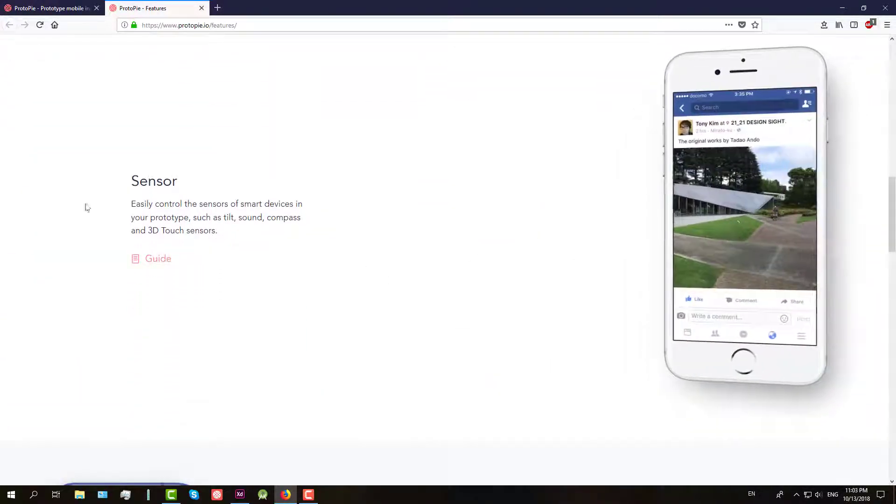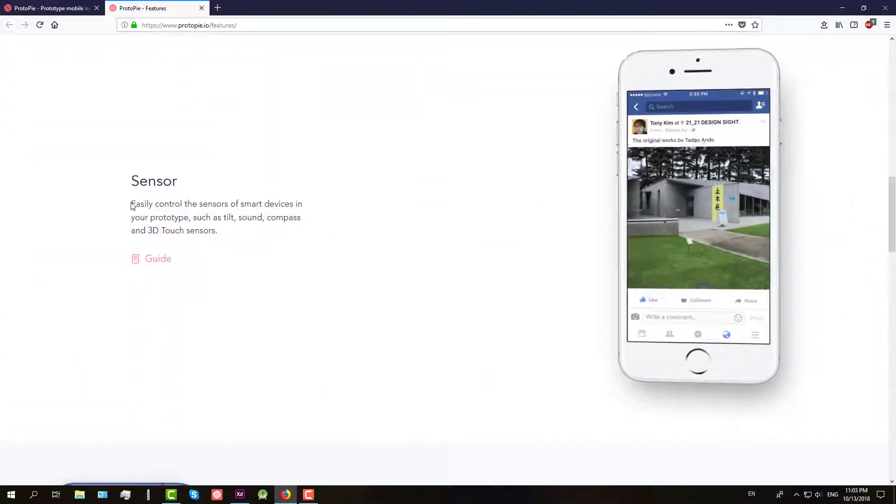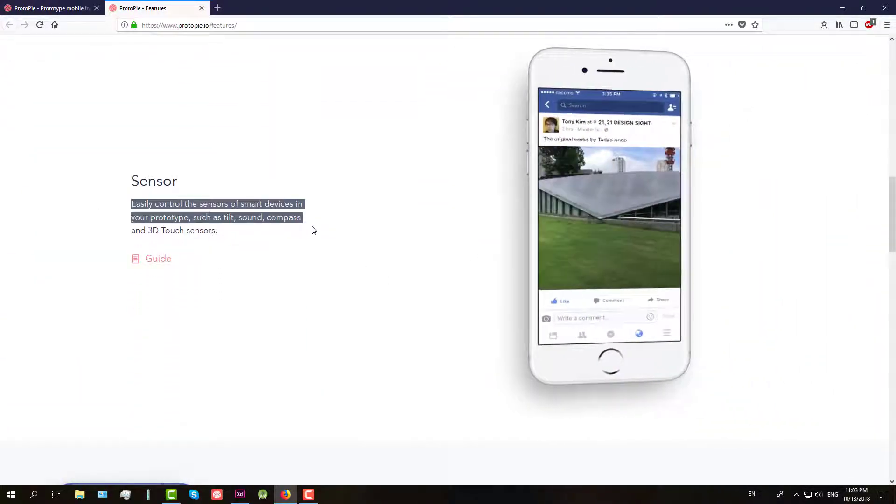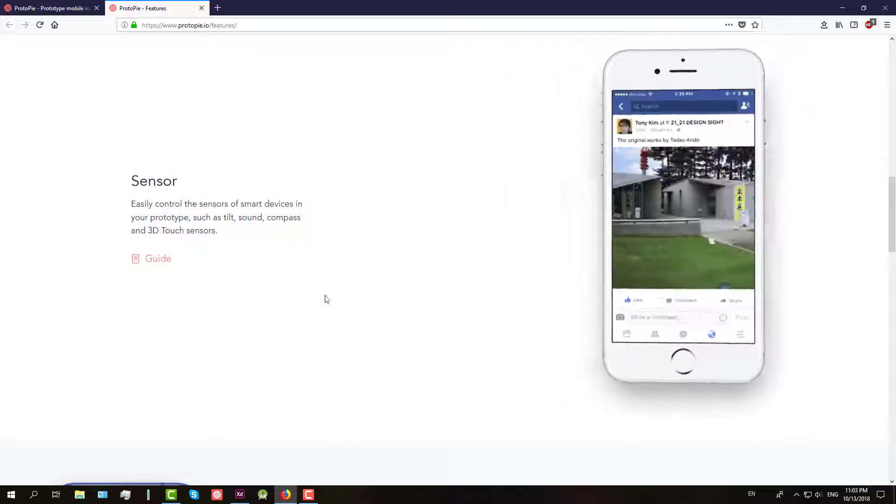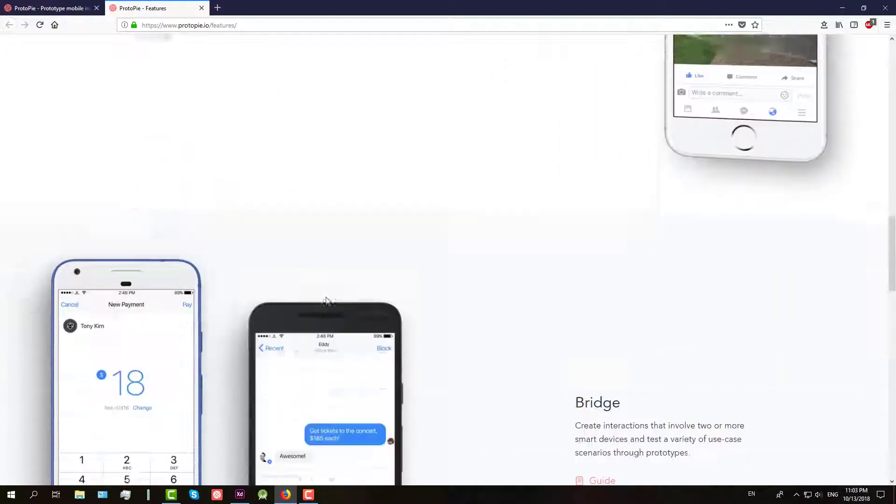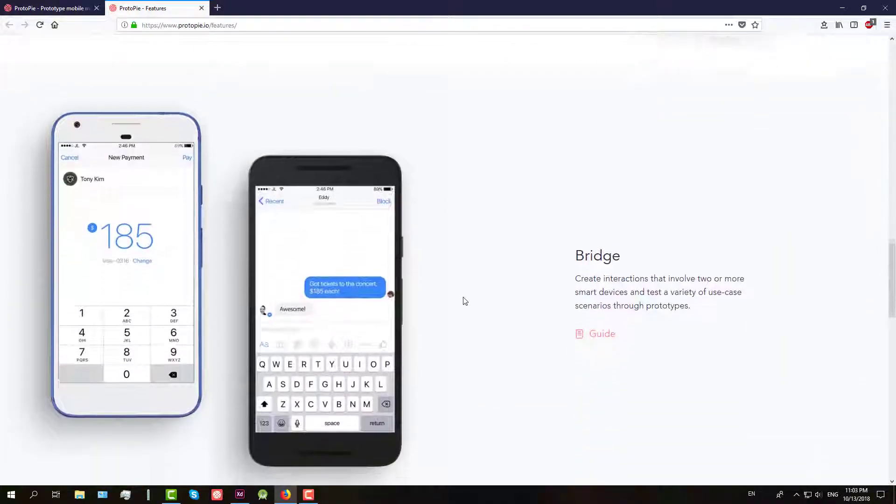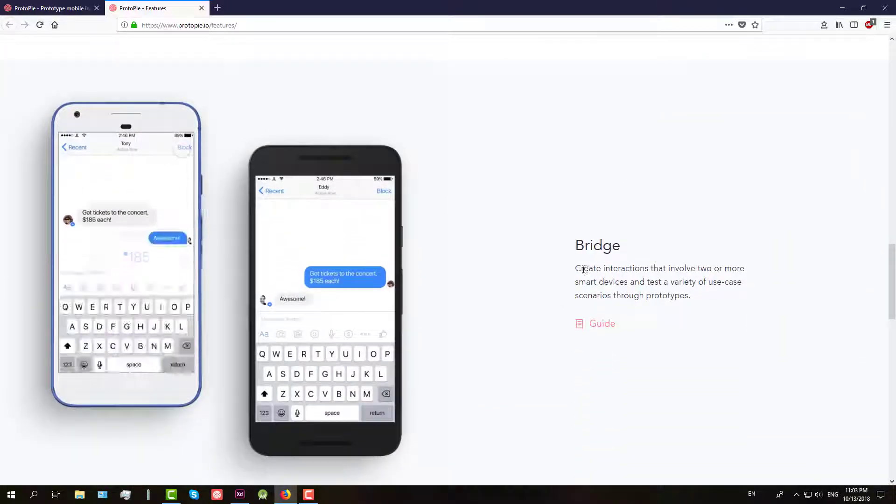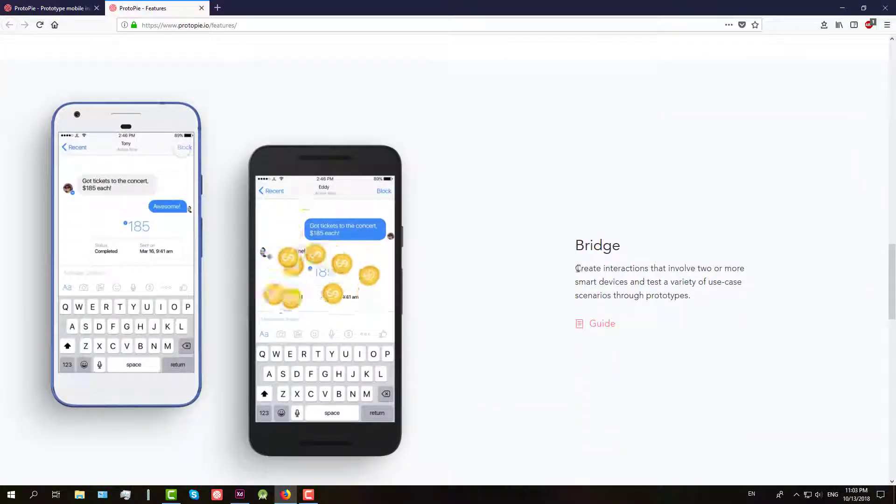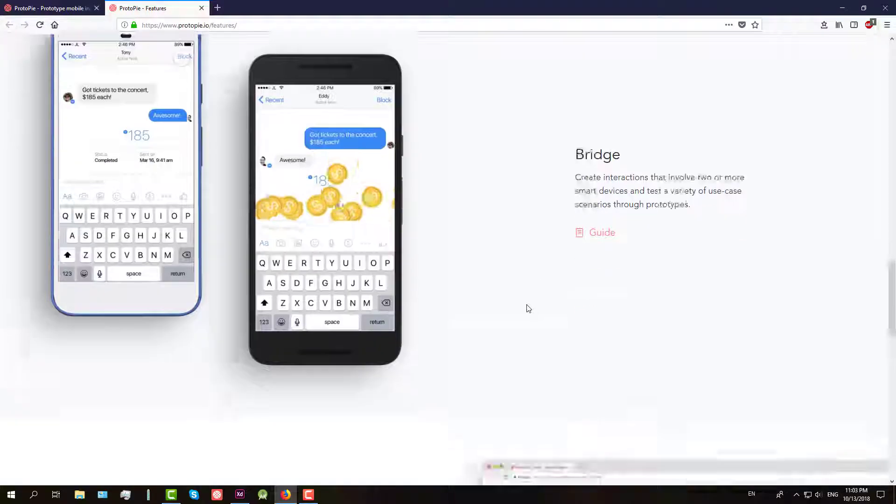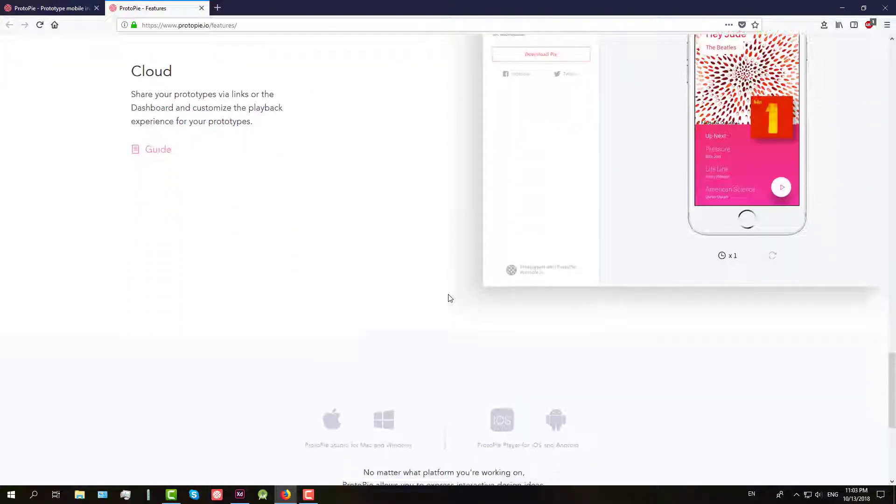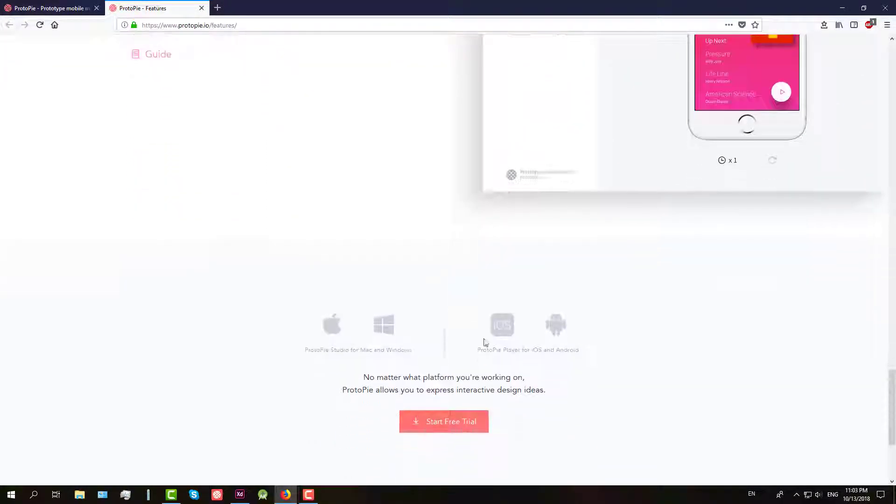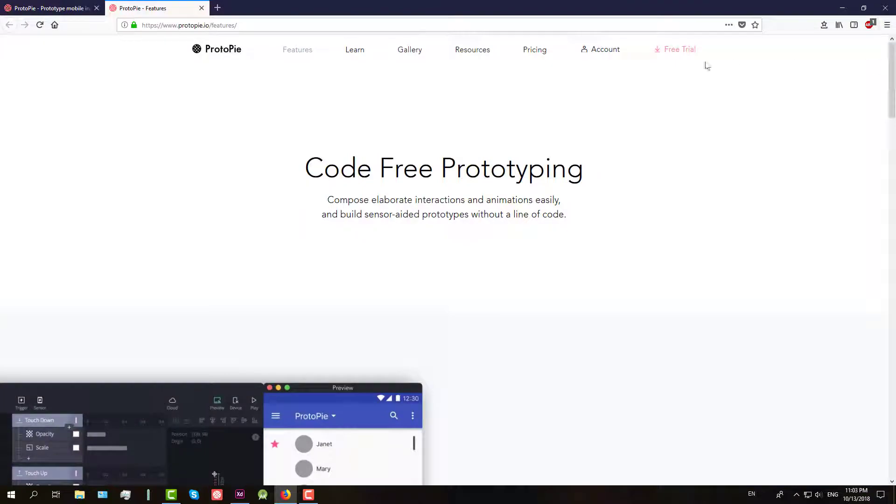Many designers out there still believe that advanced prototyping without coding is not possible. This is simply not true. By piecing some of hi-fi interactions together you may already have a working interactive prototype within a minute.